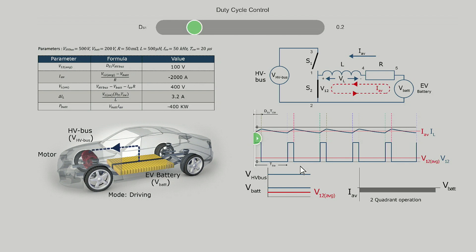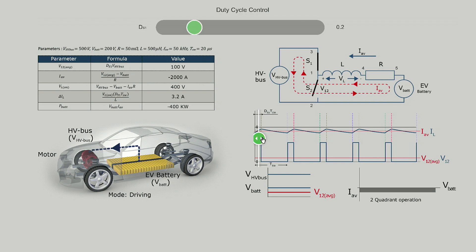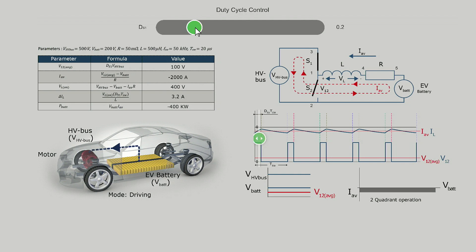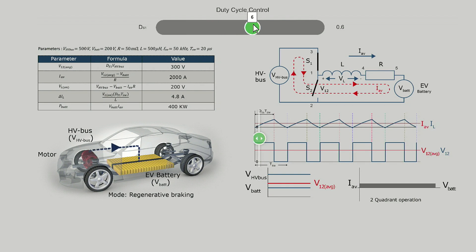The convention for direction of the current is that it is positive when it is flowing from the inductor to the battery. The slider here gives the instantaneous state of the switches S1 and S2. The slider on the top is used to vary the duty cycle from 0 to 1.